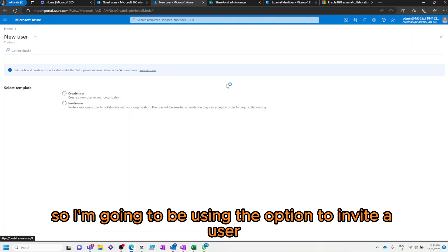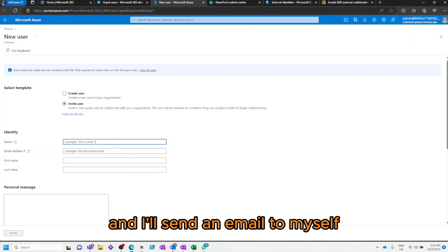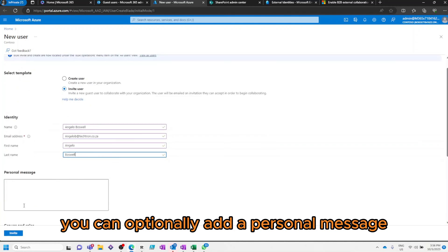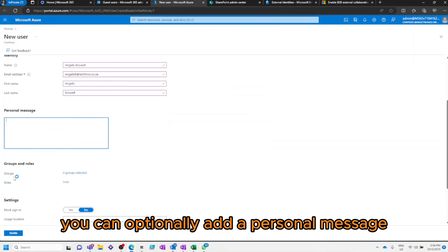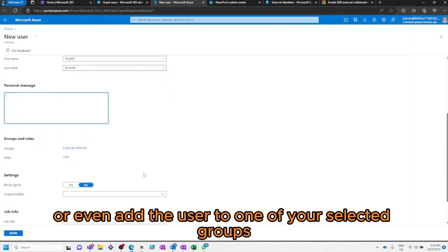So, I'm going to be using the option to invite a user and I'll send an email to myself.